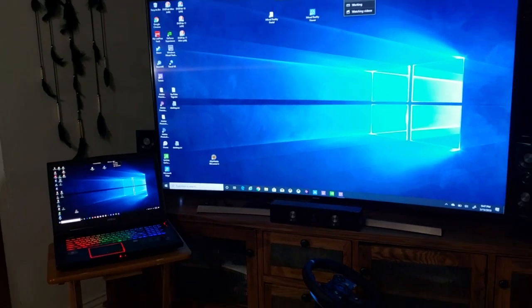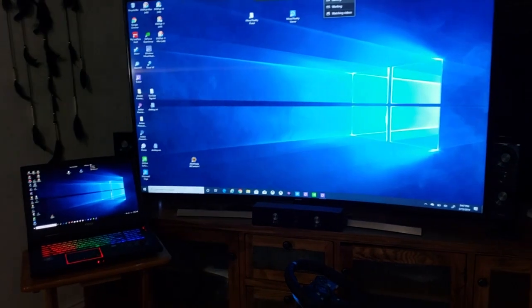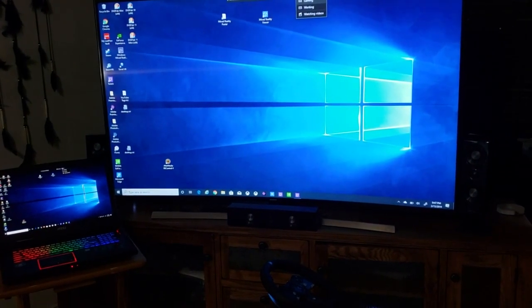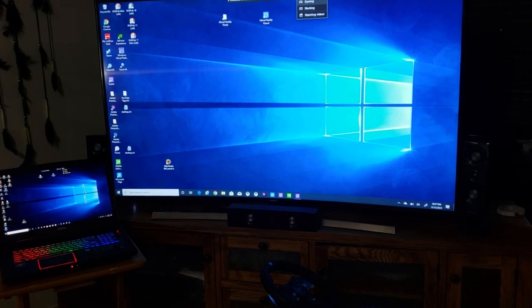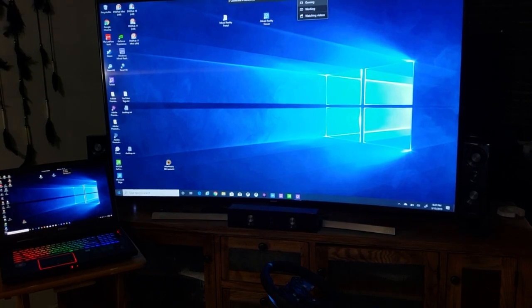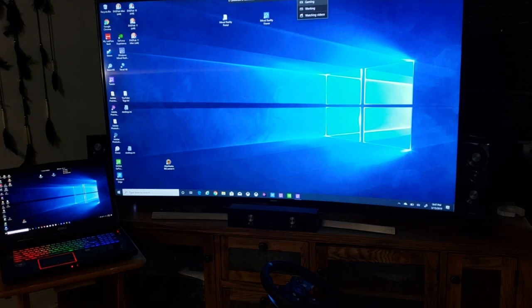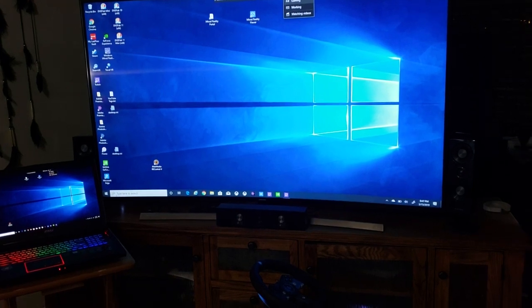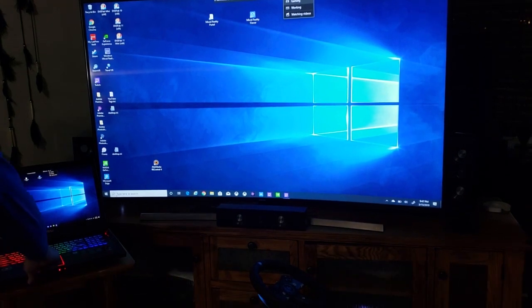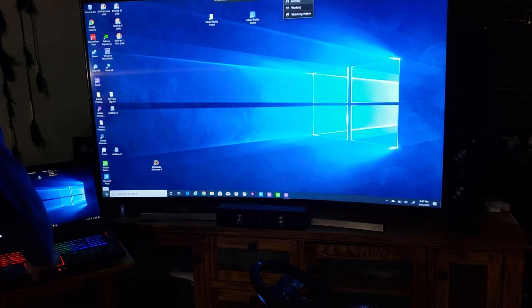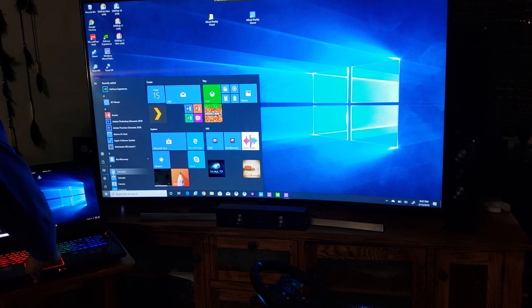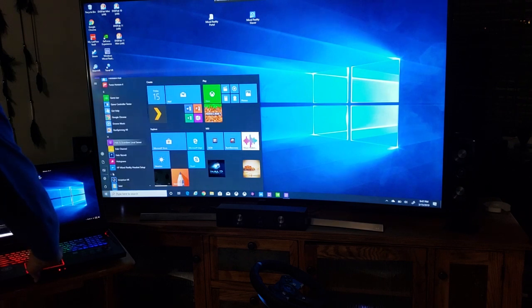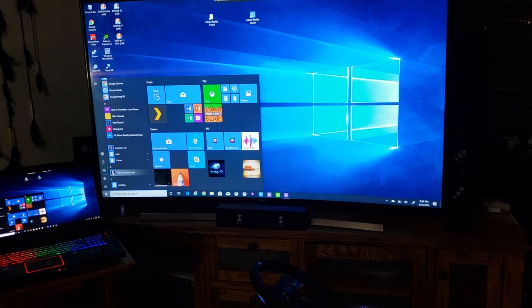We will now show you that we can actually play a game. I'm actually going to do this using my laptop. We're going to actually start up a game.